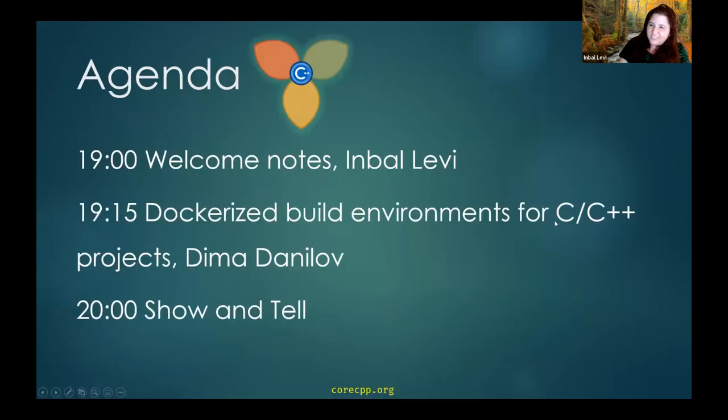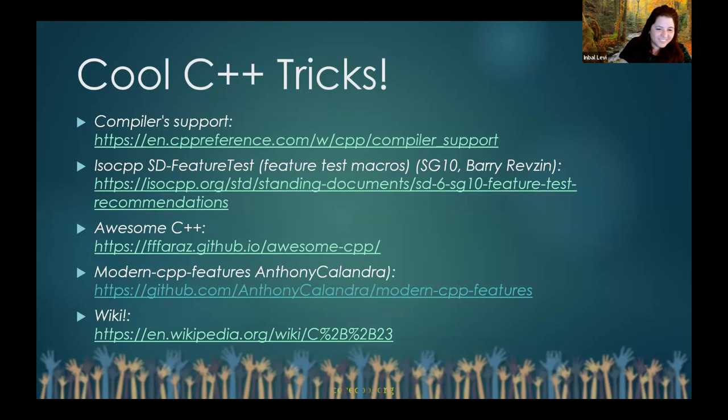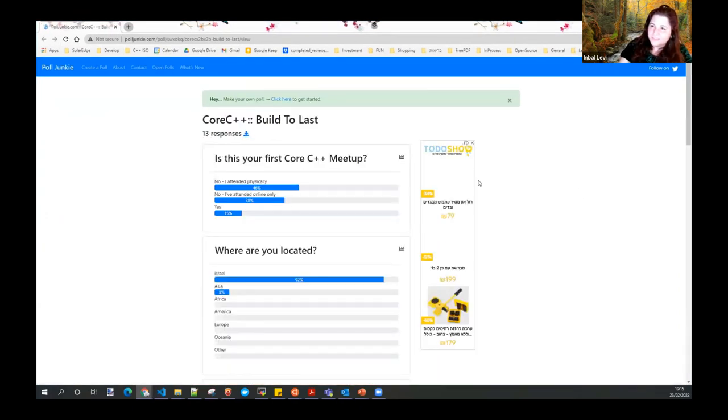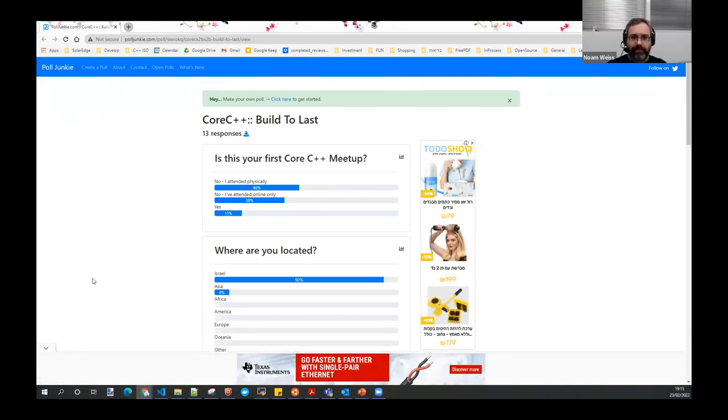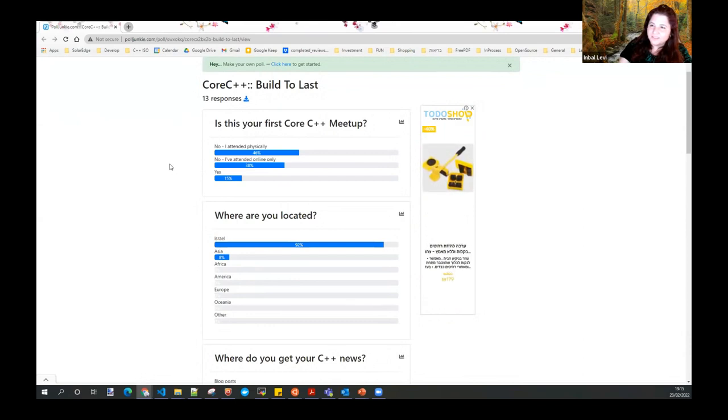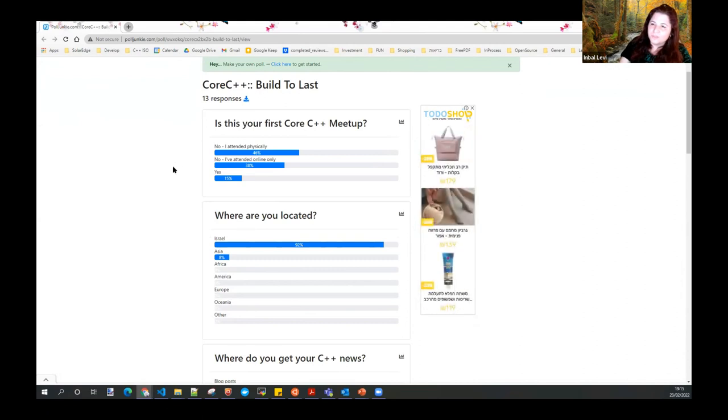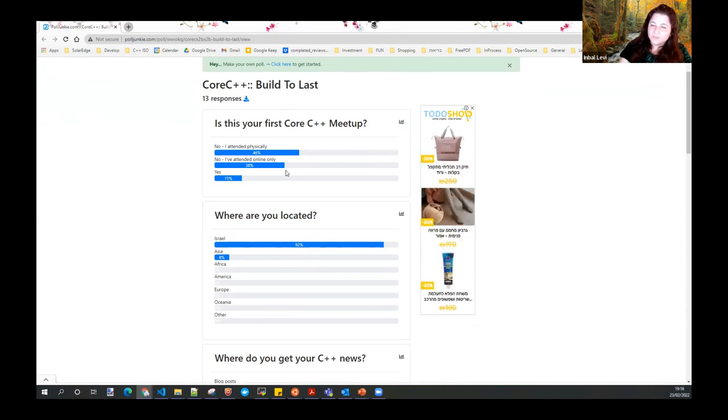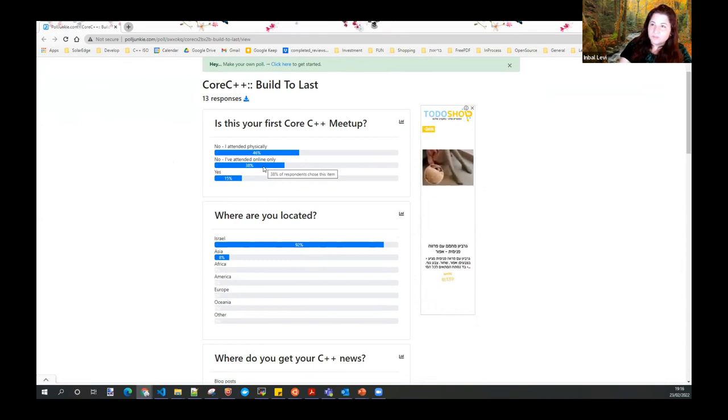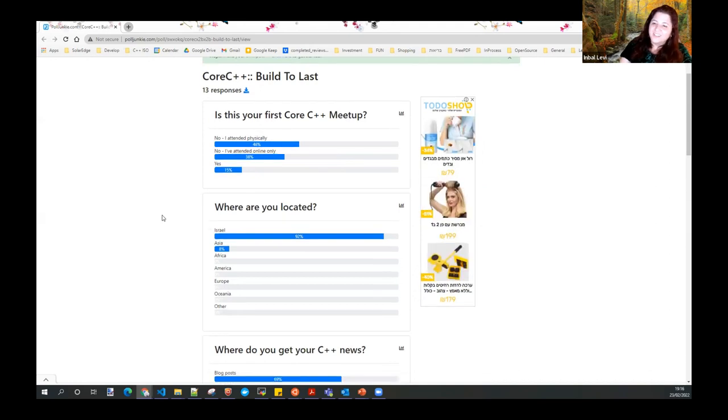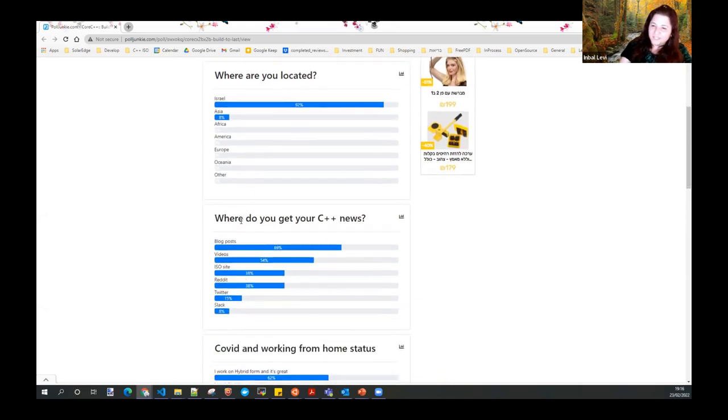Let's go to the results of your polls. I hope you've posted some cool links as well so I can add them to our resources. Can you see my screen? Thank you. We have some responses. A lot of you, this is not your first Core C++ meetup. But it seems like quite a lot of you only attended online, which is very cool, because I think by the fact that we moved online, we can reach more people. It's great to have all of you here. Most of you are located in Israel, but we also have some people from Asia. Great.